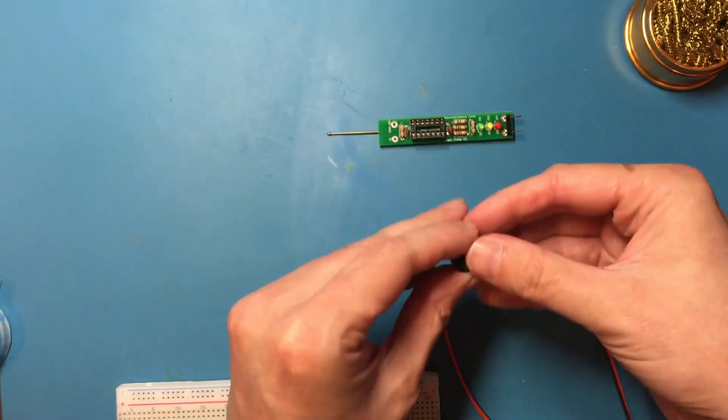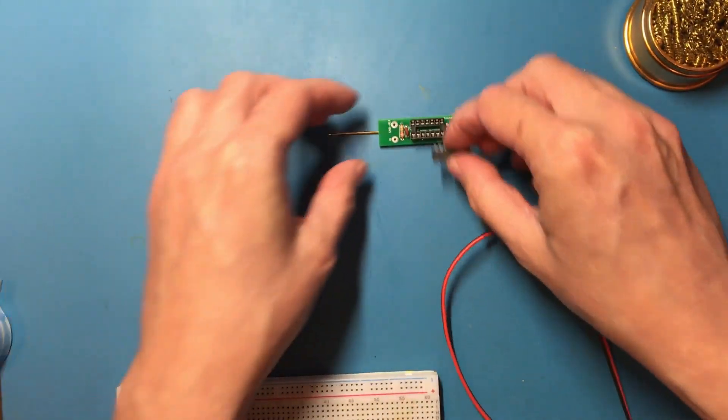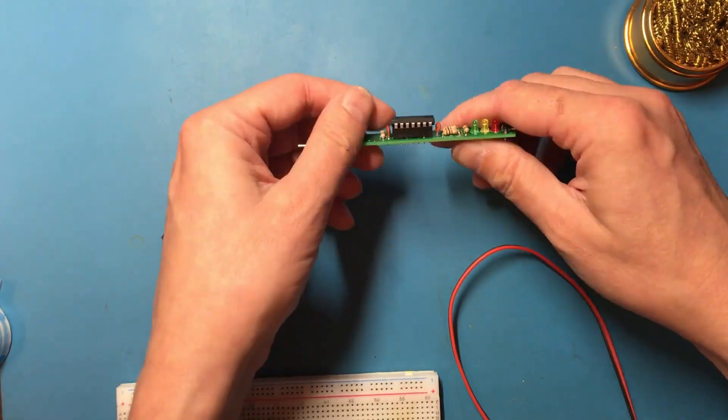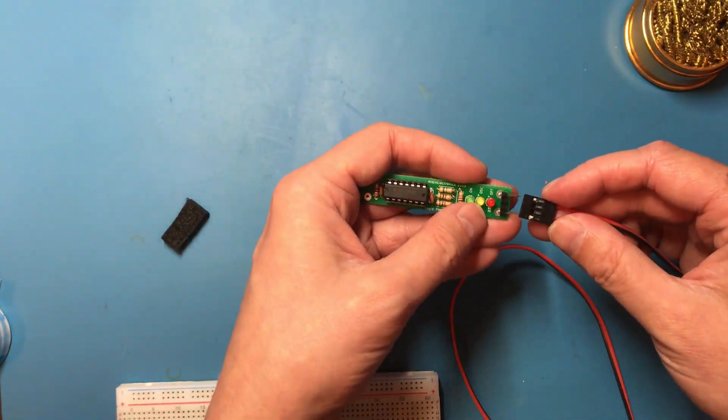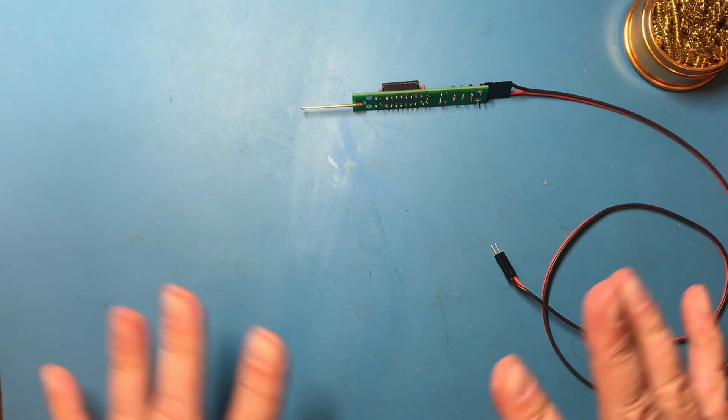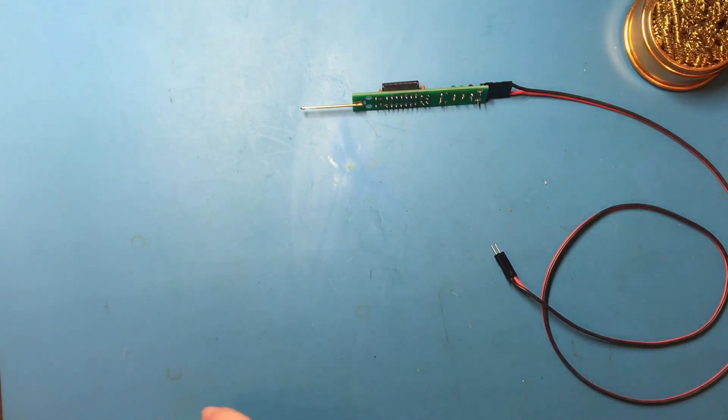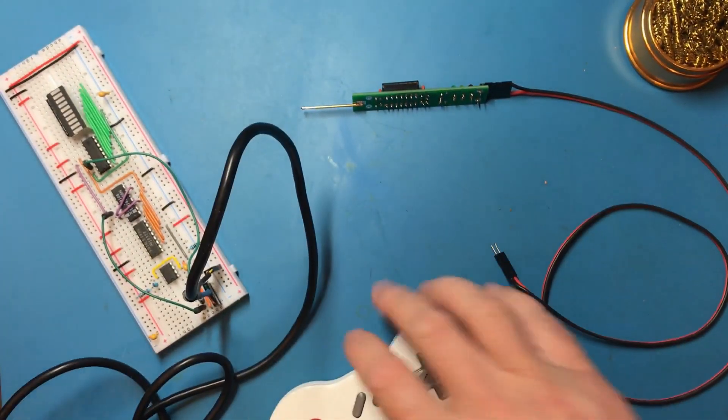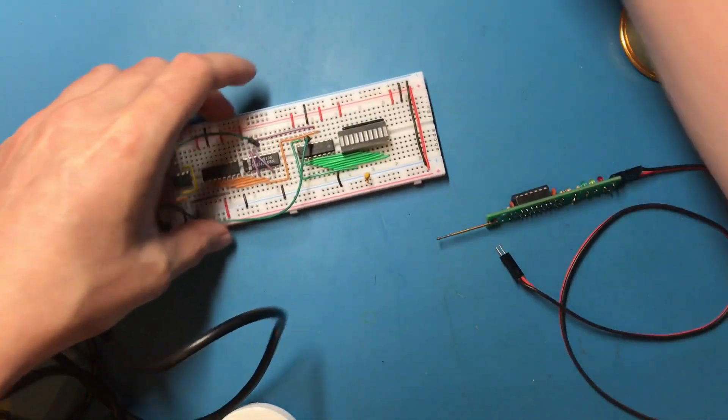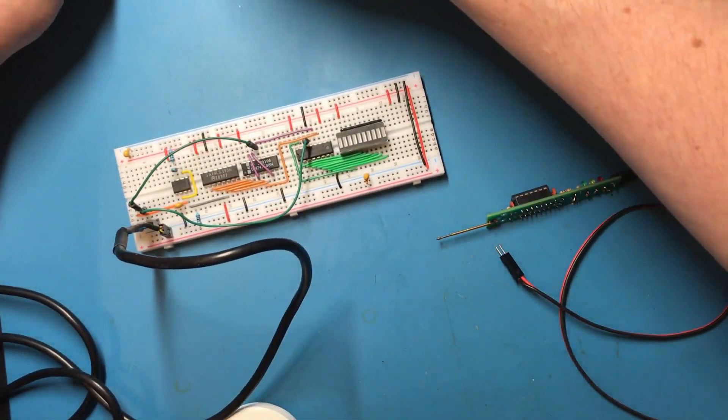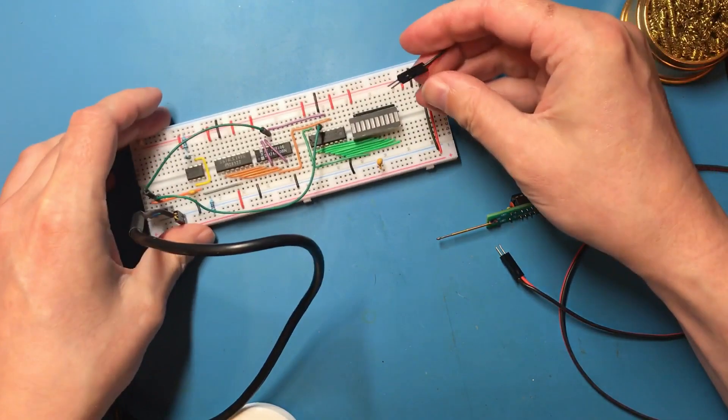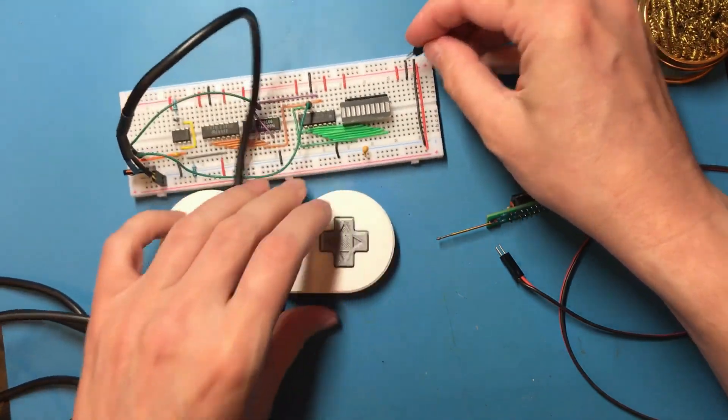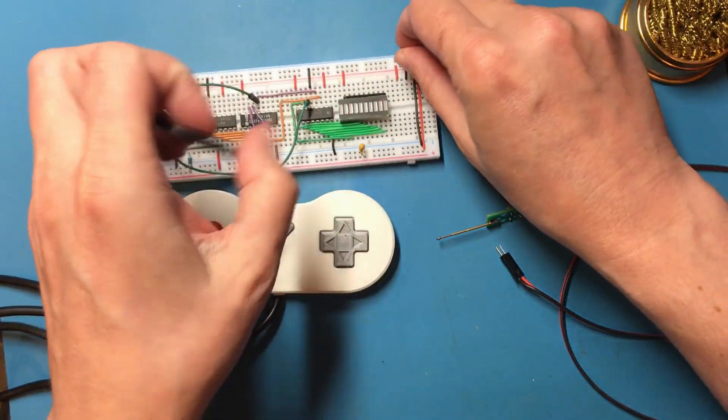A crucial step. I haven't fitted the IC. I need something to test. Okay, so this is my Nintendo Entertainment System controller and the board that can read it.